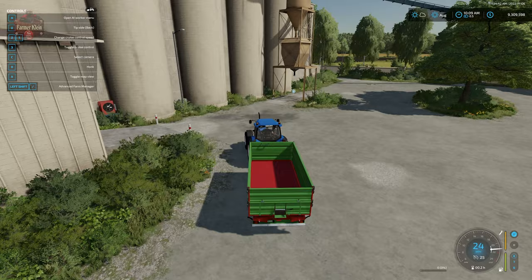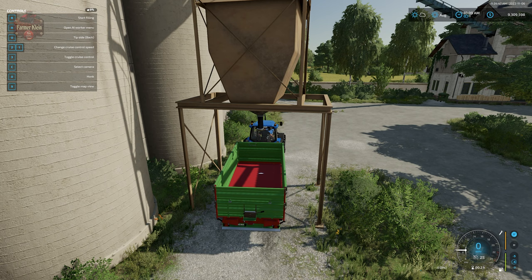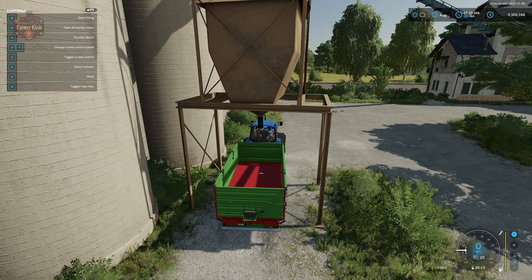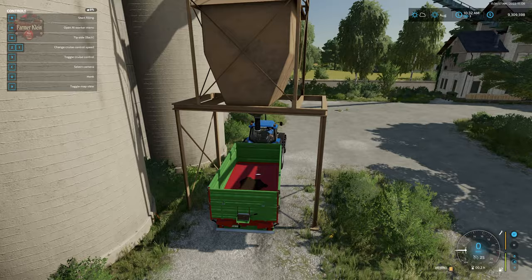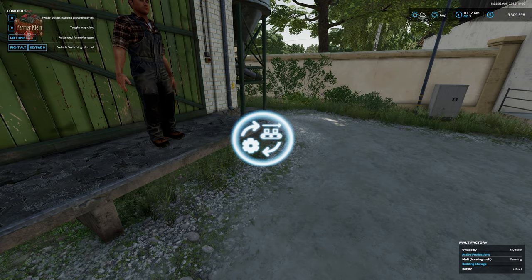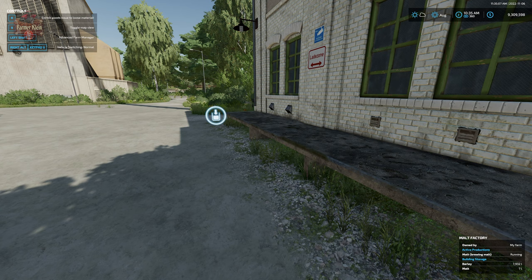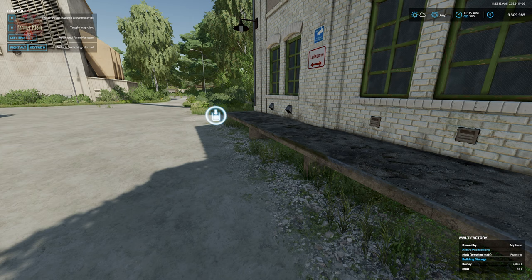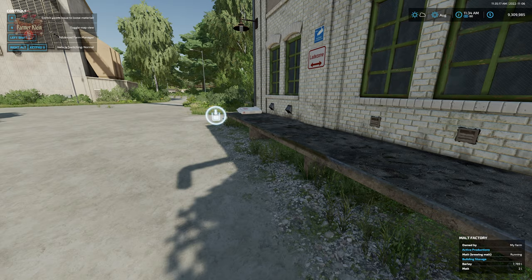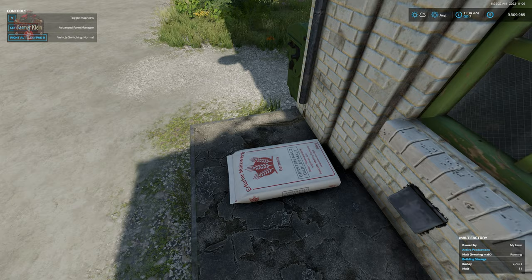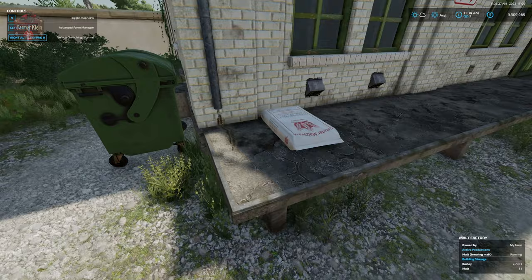Let me speed up time a little bit - we pulled out a little bit of malt. We'll toggle this back over to loose material, speed up time a bit more, and you'll see we get a bag of malt that will appear. There we have our malt.